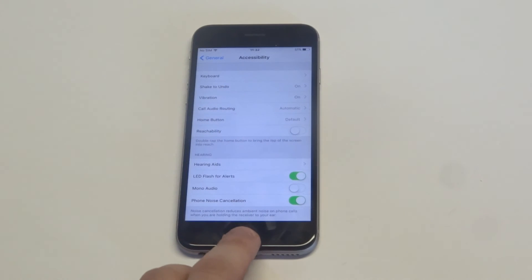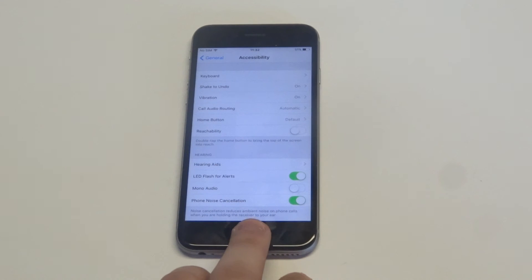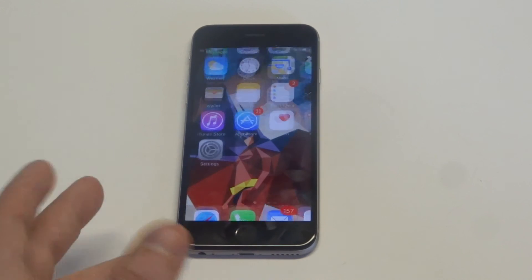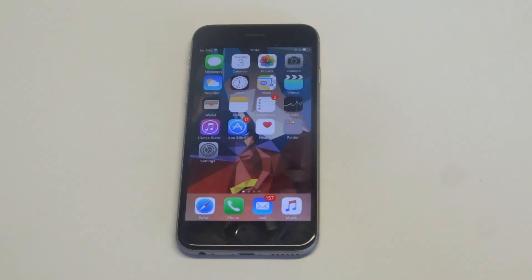I'm going to leave mine on, but honestly, this is where you do it. For some it might be a nice feature, for others you might want to turn it off, but that's how you get to it.